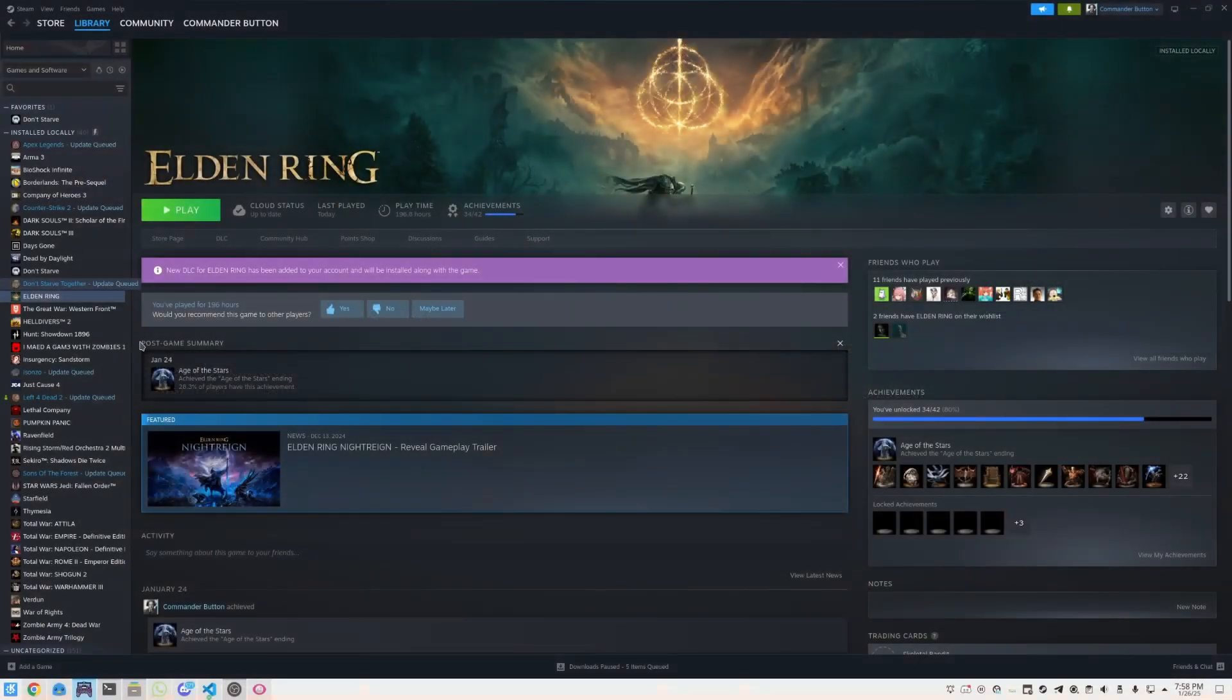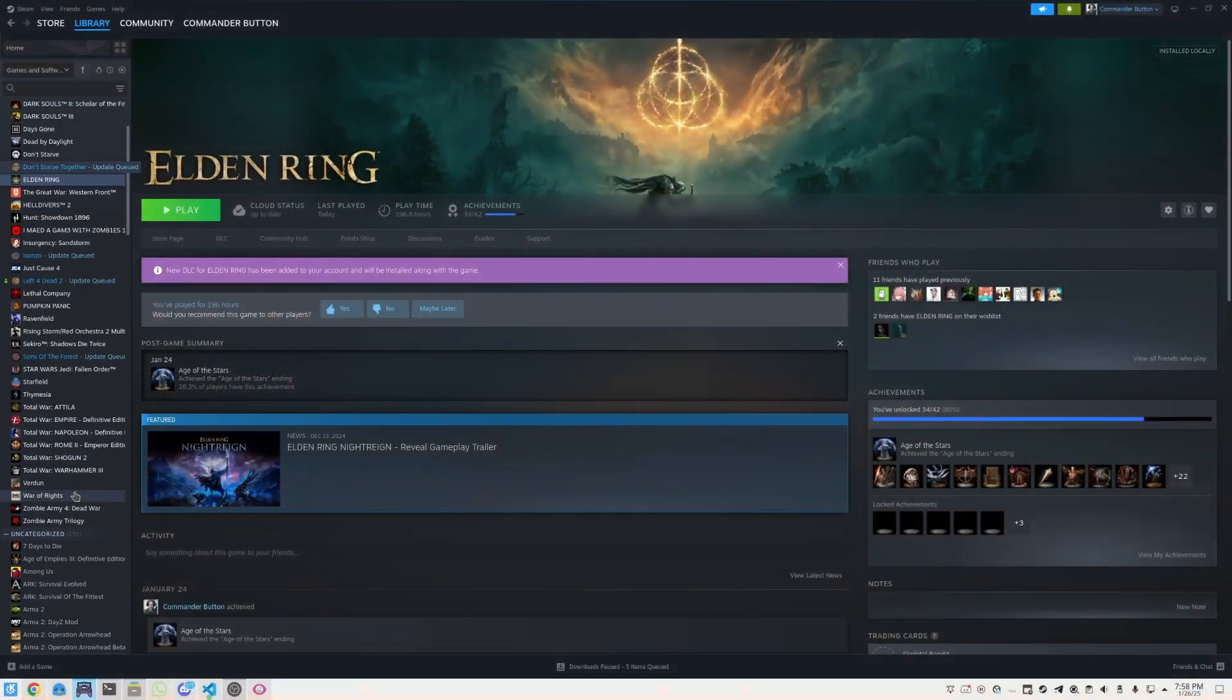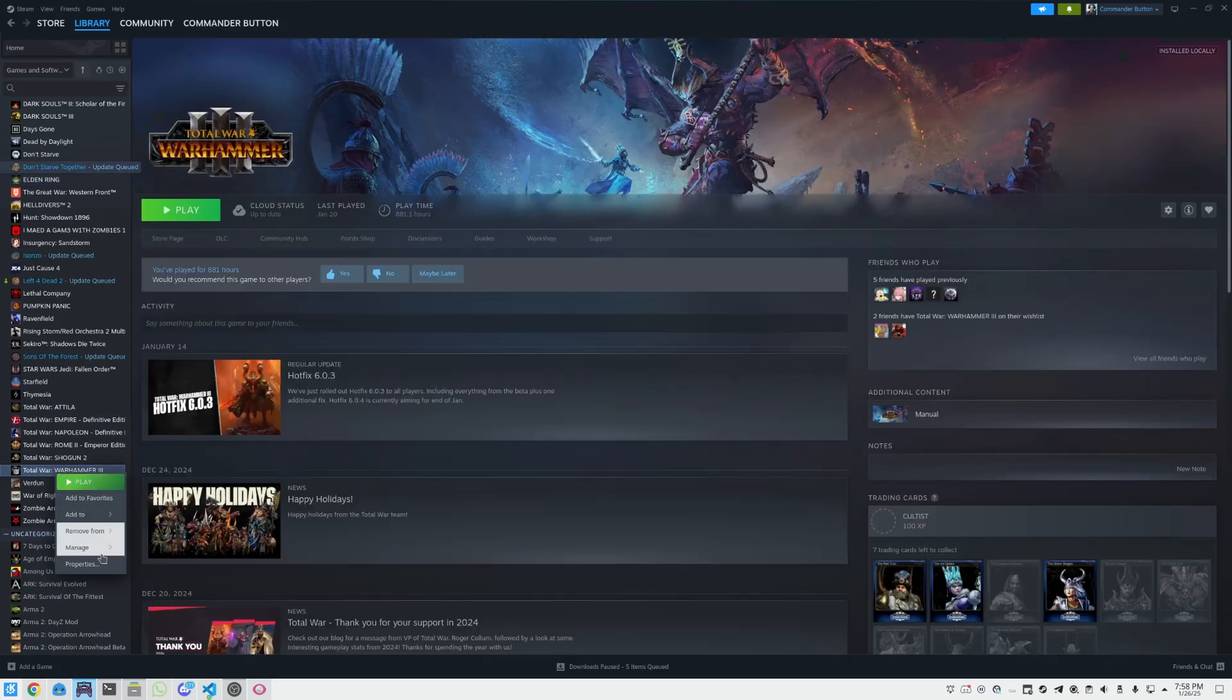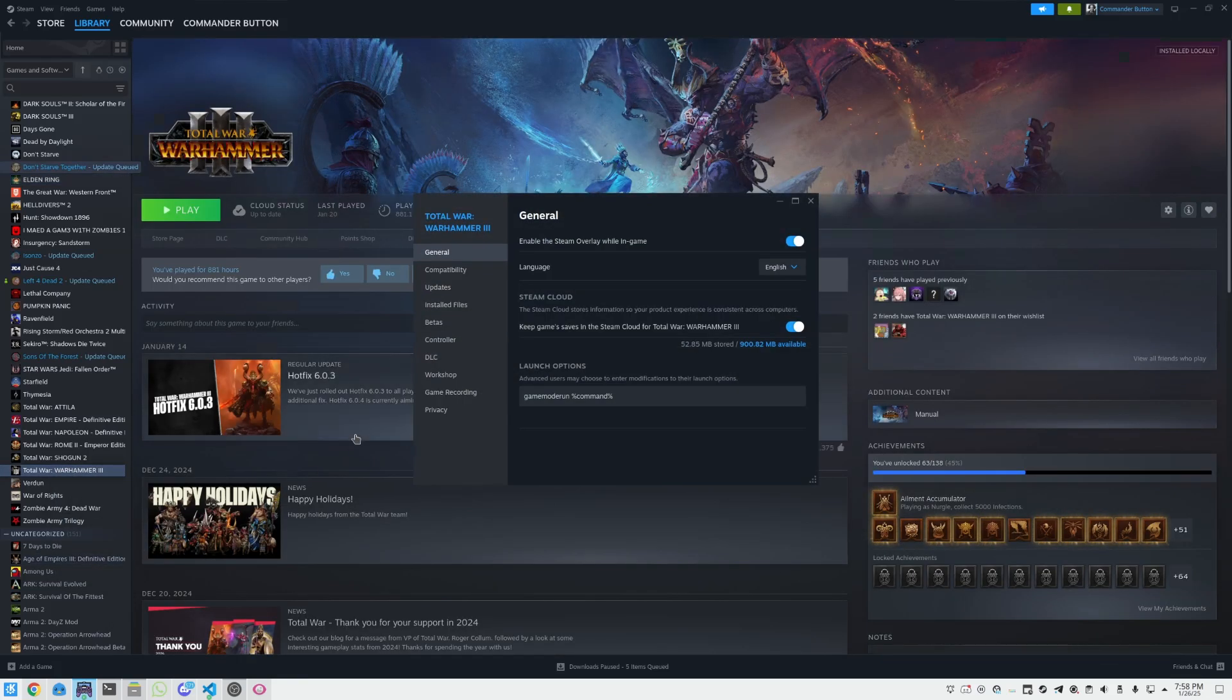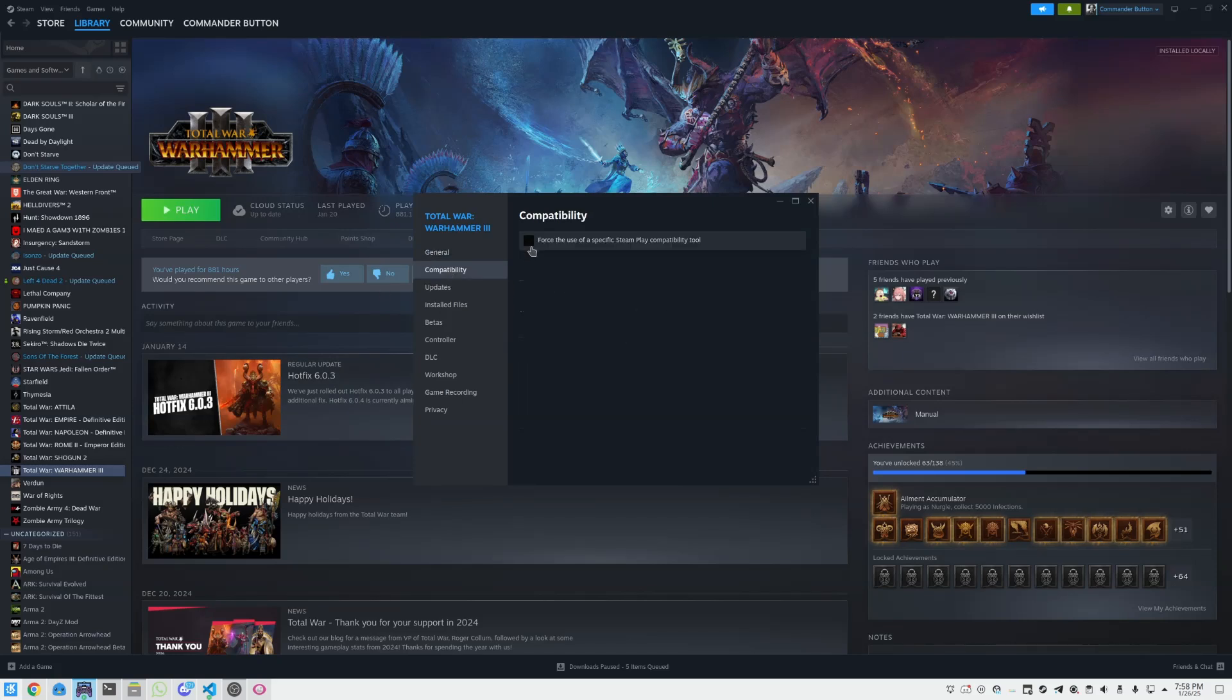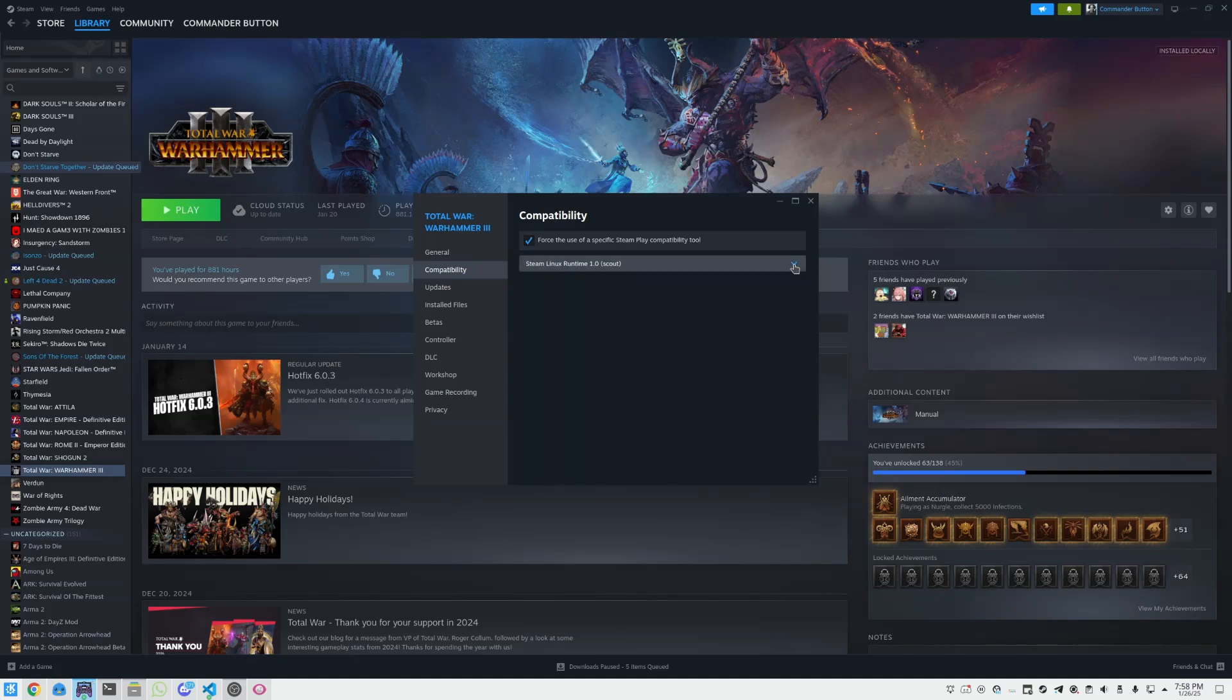So what you've got to do is in your Steam library, go to Properties for Warhammer 3, go to Compatibility, and you're going to have to force compatibility. And this one, I don't think it really matters, but you're going to have to basically force compatibility.